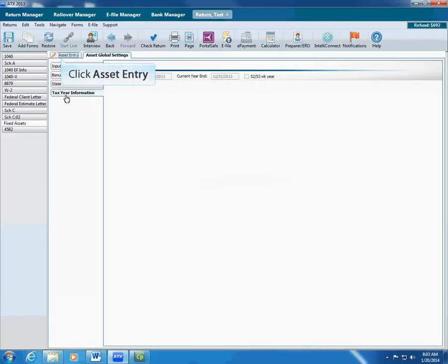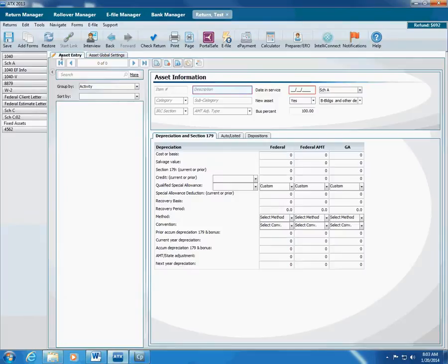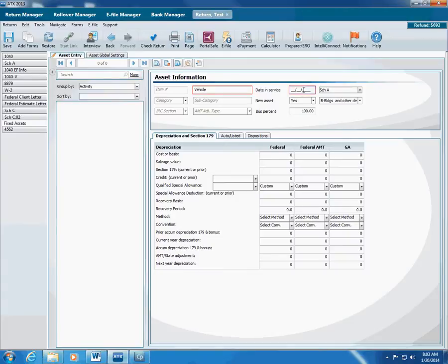Then, you can start entering the assets. Click Asset Entry and type the basic asset information. First, type the description. Then, type the date the client placed the asset in service. Remember to fill both these boxes, because ATX only saves the asset if they're completed.